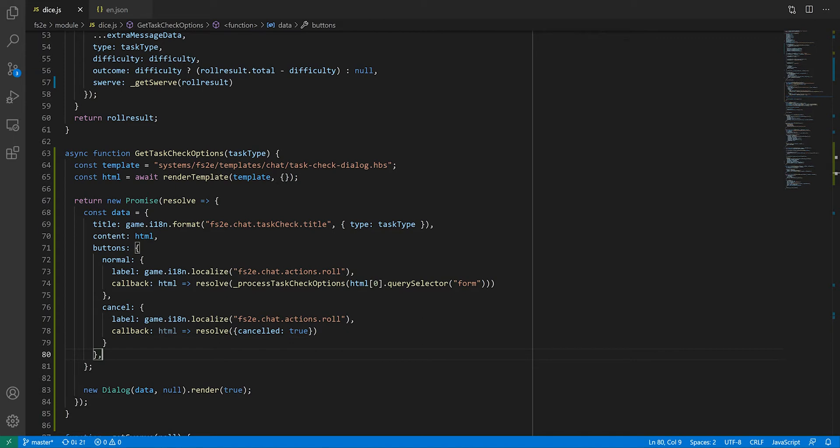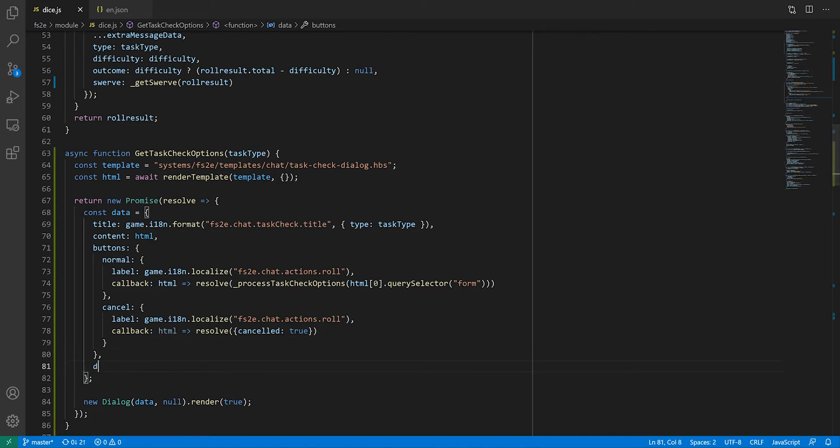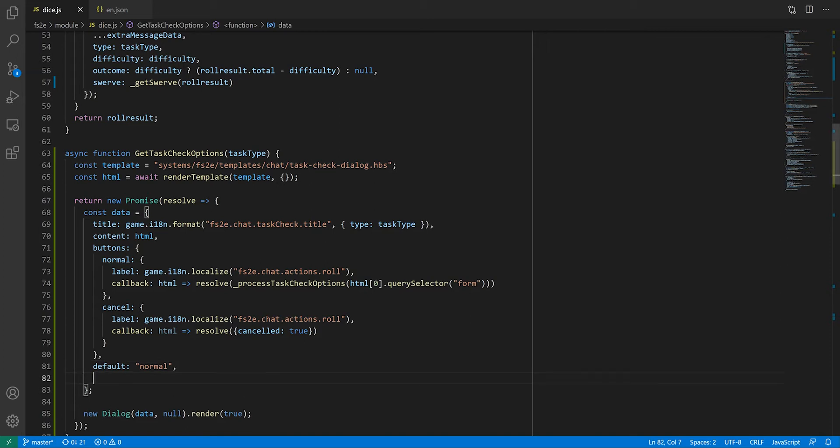Next, we need to define which button is the default button, i.e. the one that will be pressed if the user hits enter without touching the dialogue box. The name we're referring to here is the name of the key in the dictionary of buttons.